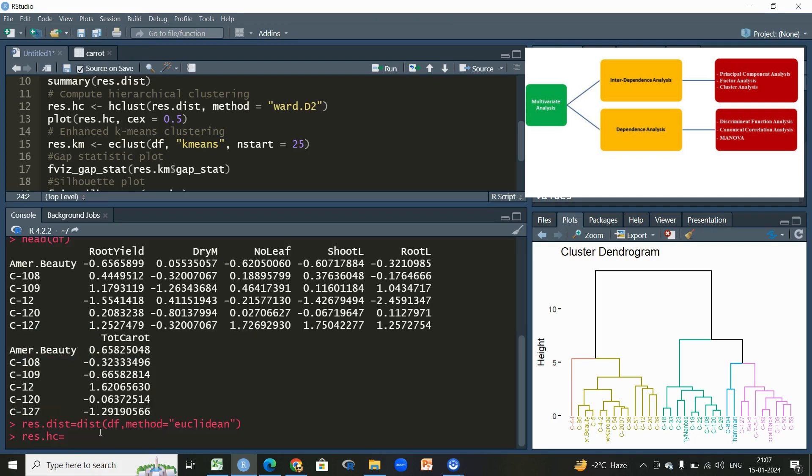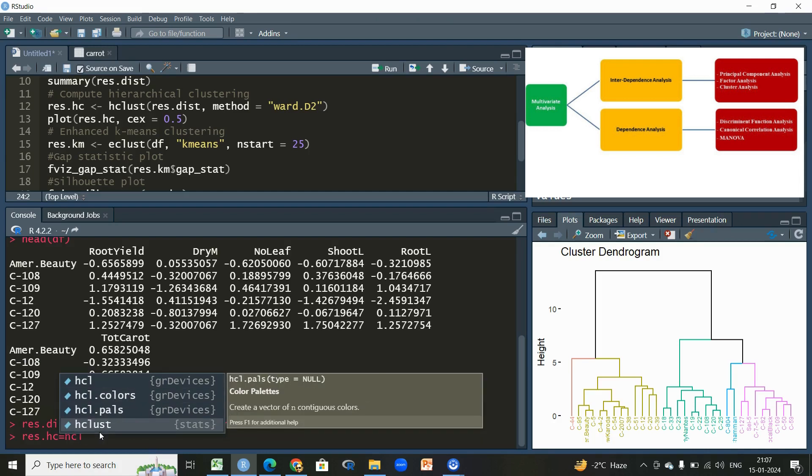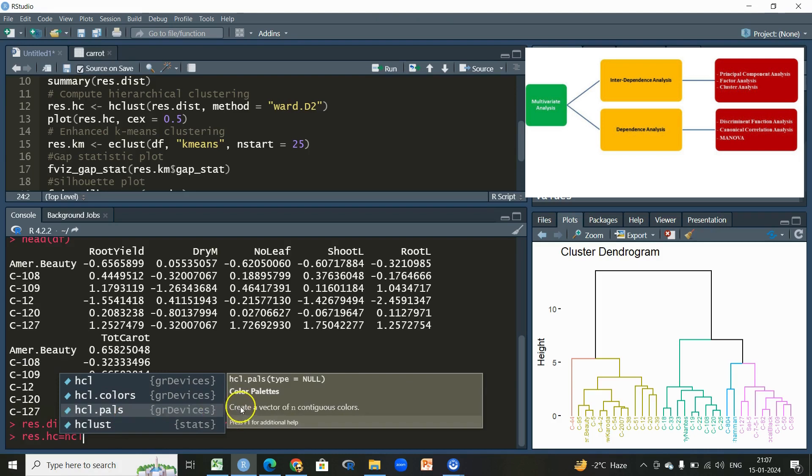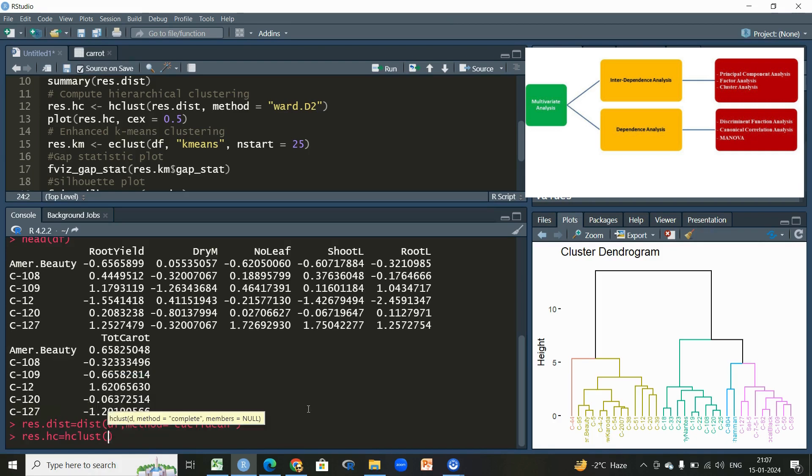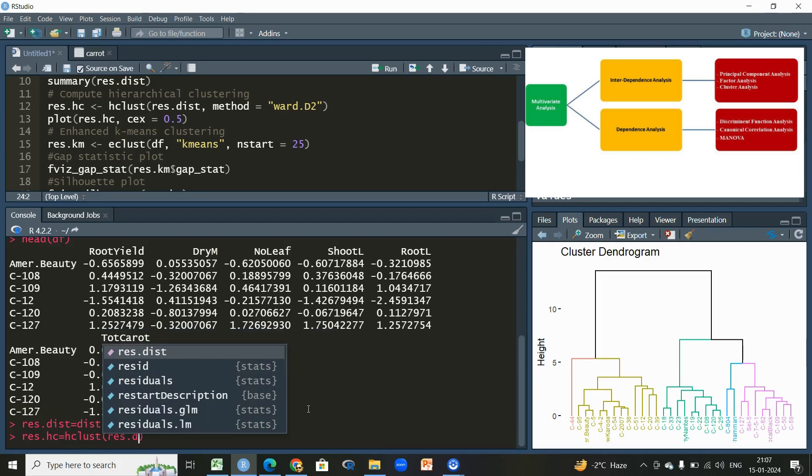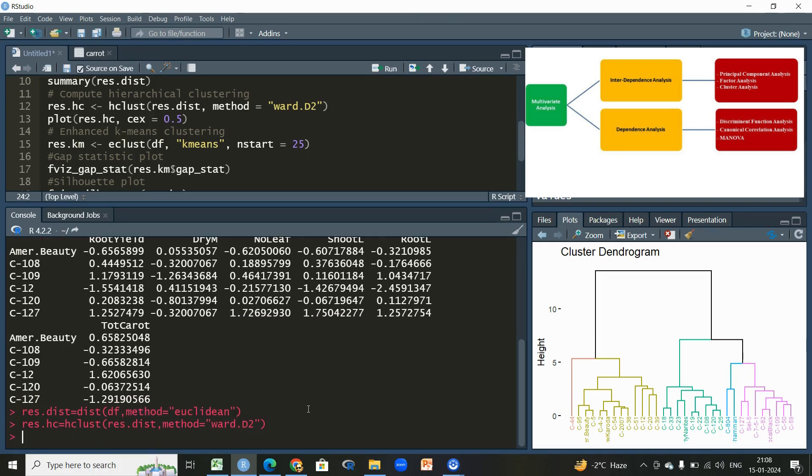This is a default function for hierarchical clustering. It performs the hierarchical cluster analysis on the set of dissimilarities and the method of analyzing. Within this we'll be using the function res.ds which is already done in the previous step, then followed by method which will be in inverted commas, ward.D2, Ward's distance.